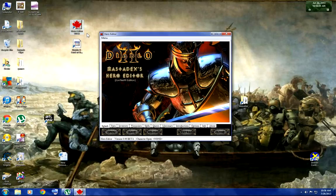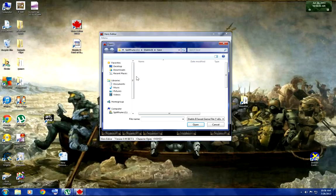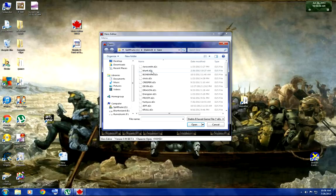Then you open Hero Editor. You go to Open, find your character — which, if you're starting out, it would be the first one.